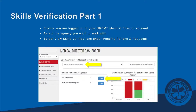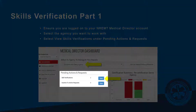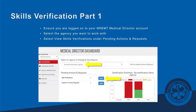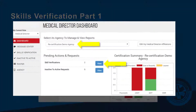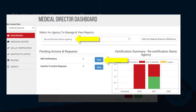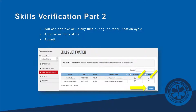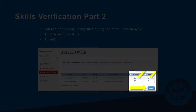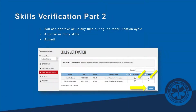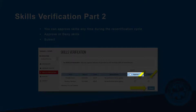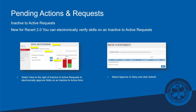Below the agency list, you'll see pending actions and requests. This is where you'll verify skills or verify skills on an inactive-to-active request. Ensure you have the proper agency selected, then select which action you want to approve. Once you click that, you'll see the skills verification screen where you can approve or deny and then submit. Clicking the box in the blue banner at the top will approve or deny everyone in the list.